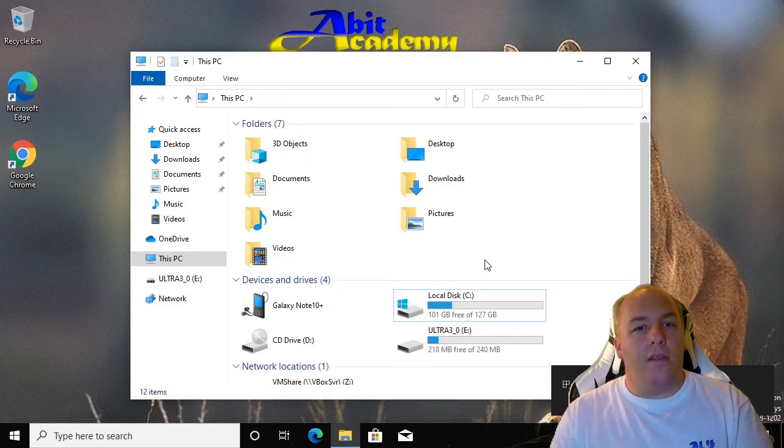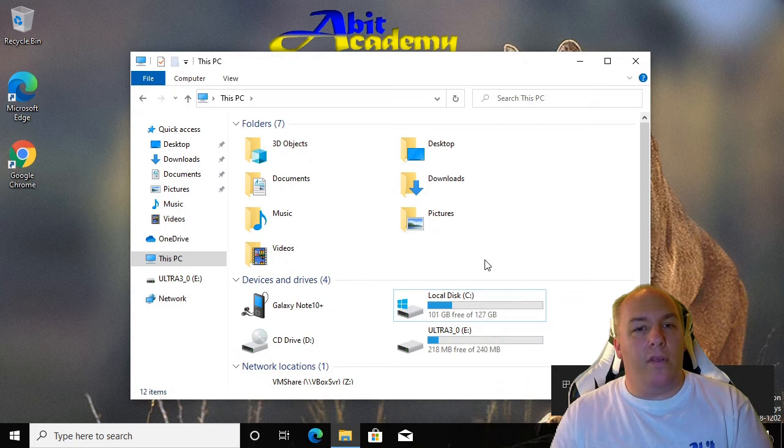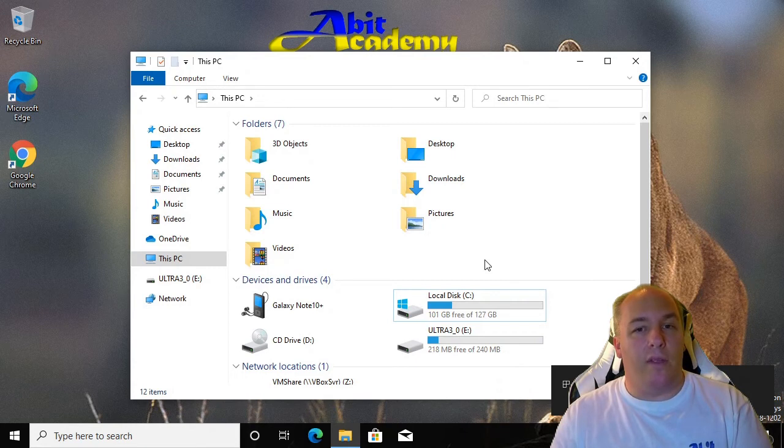If you click this message, you will be able to choose what happens whenever you connect the phone in future. The options include import photos and video, useful if you want to automatically back up the photos and videos on your phone whenever you connect it.